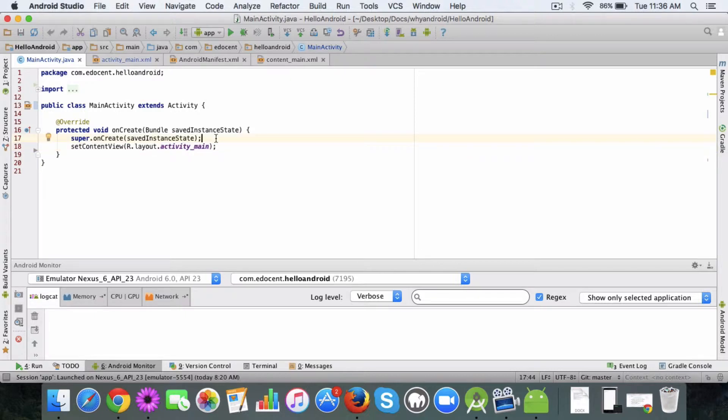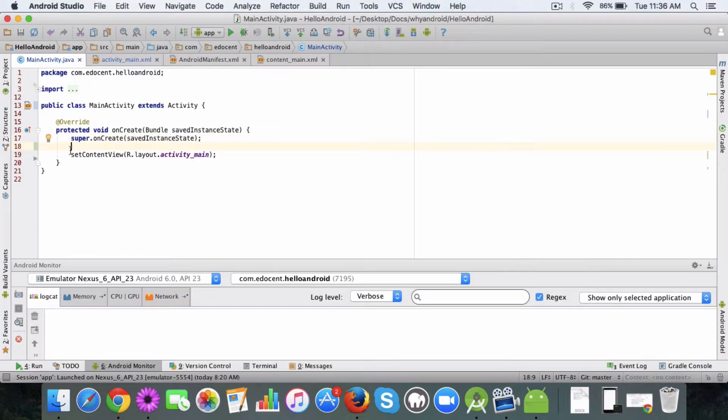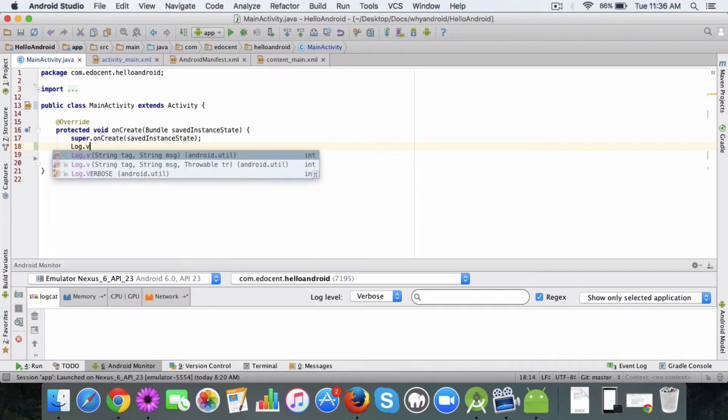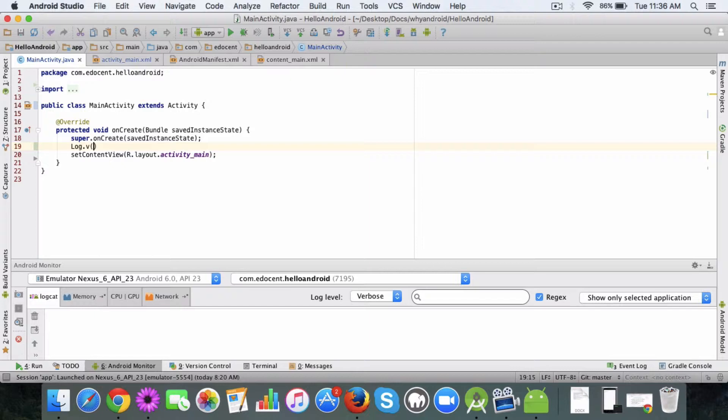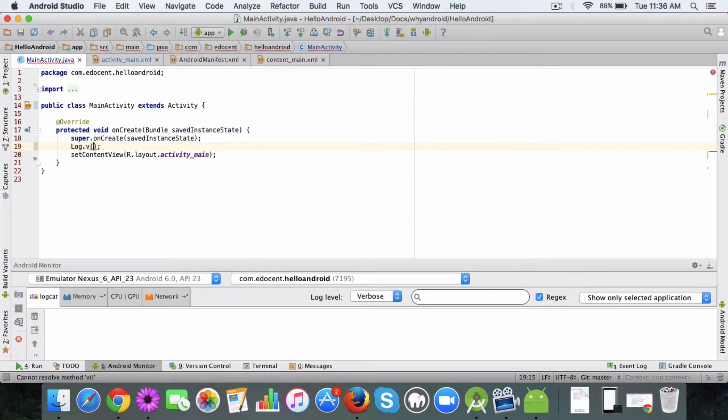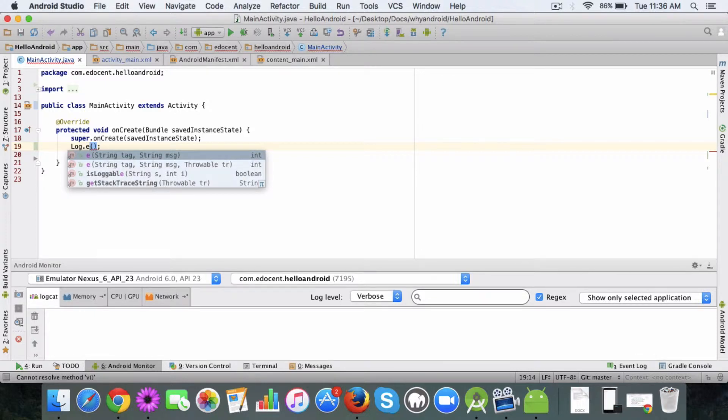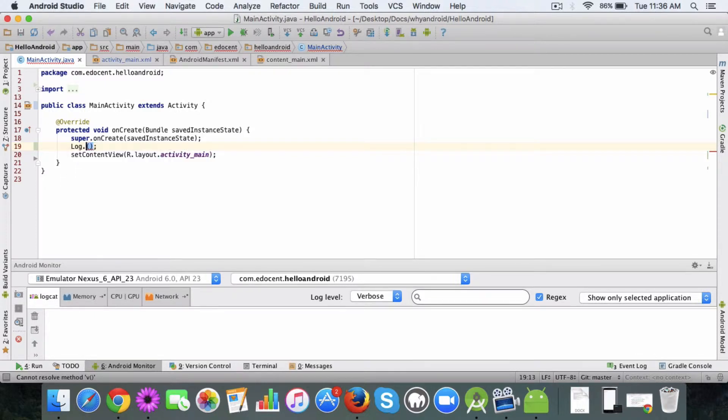So one good way is to add log statements. For example, I have this main activity class open and in its on create method I'm going to add a log statement. So I'm going to use verbose log mechanism. Now you need to pass two parameters. You can also use dot d or dot e which is error log, debug v, so let's add v for now.